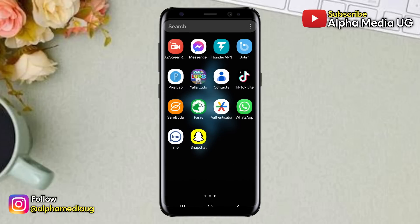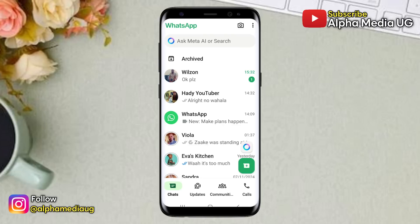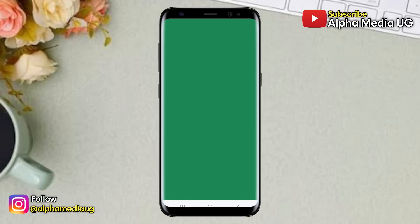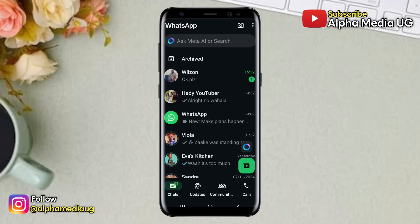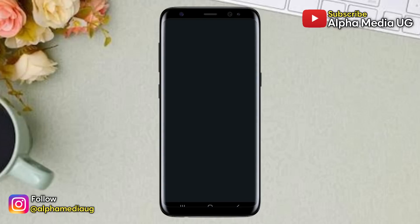In this video, I will show you how to fix WhatsApp messages not opening, whereby whenever you try to open a particular chat, a green screen appears if your WhatsApp is set to a light theme, or a grey or dark screen if your WhatsApp is set to a dark theme.